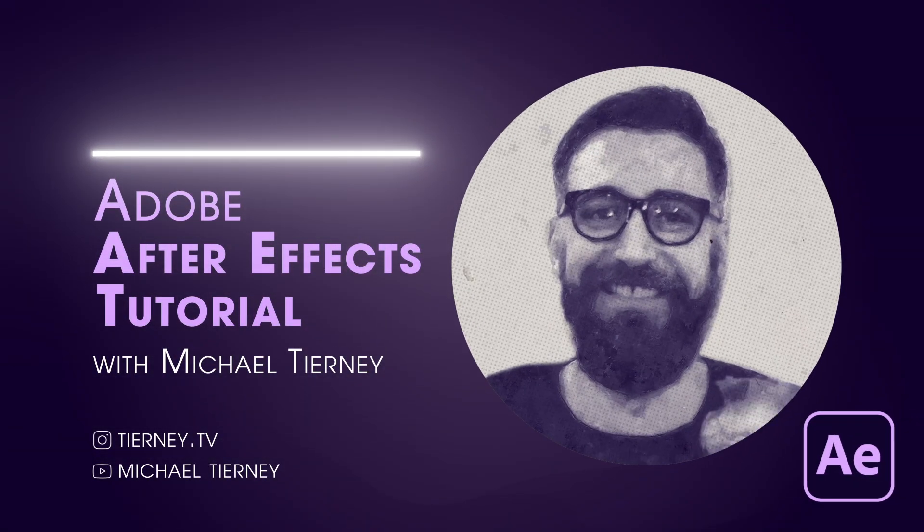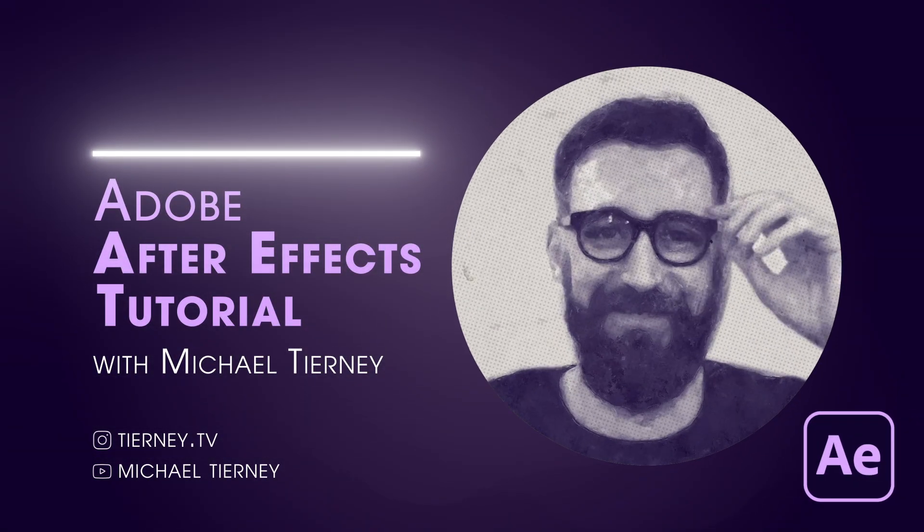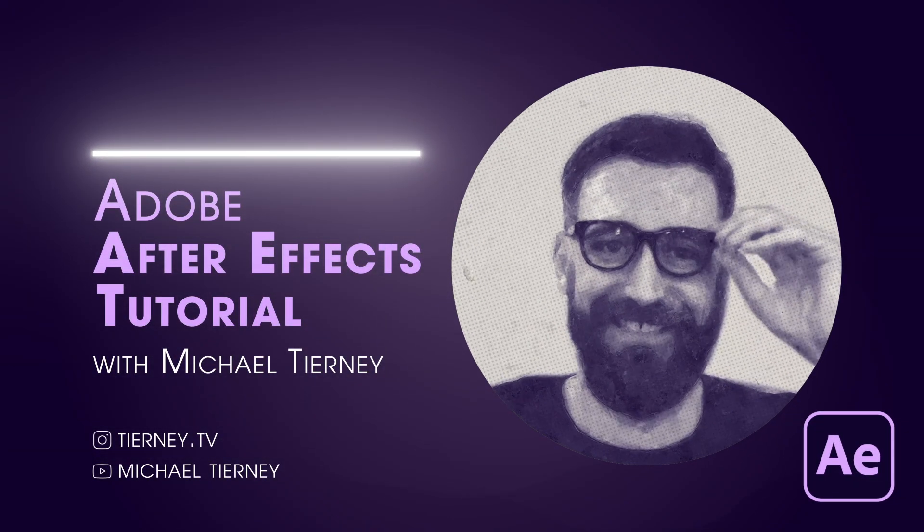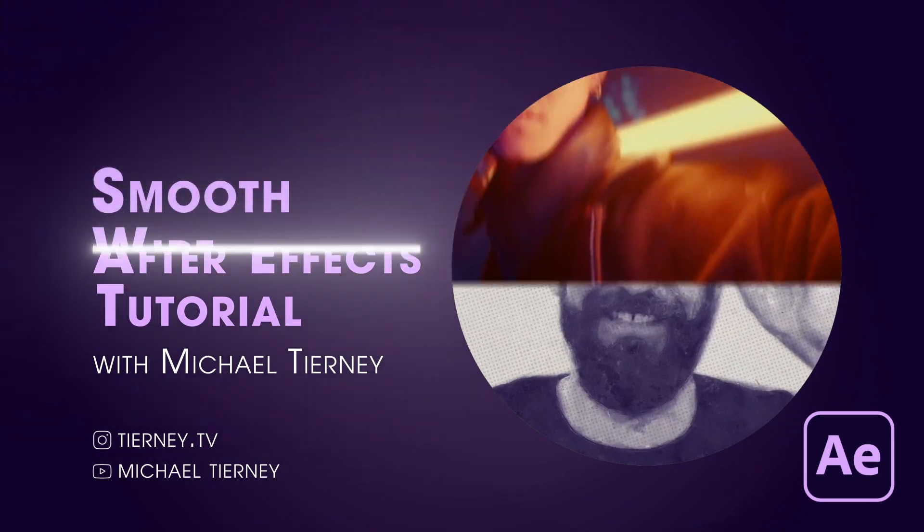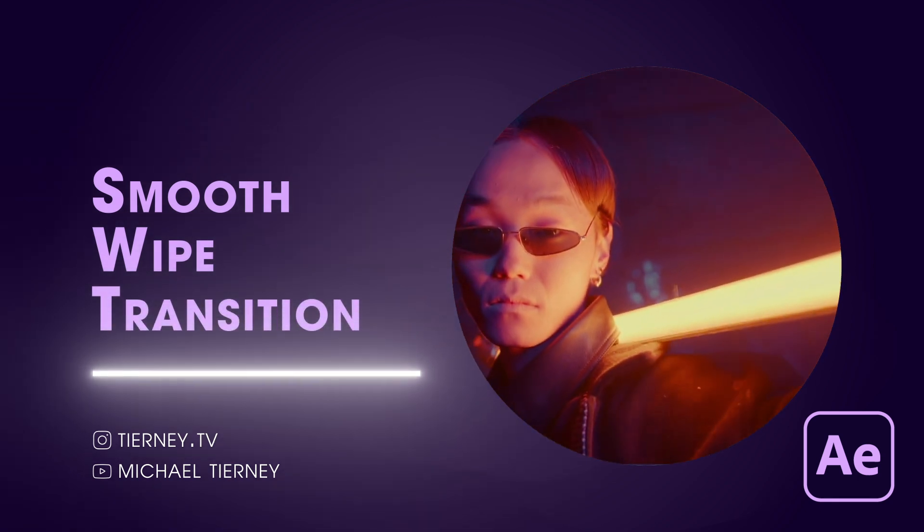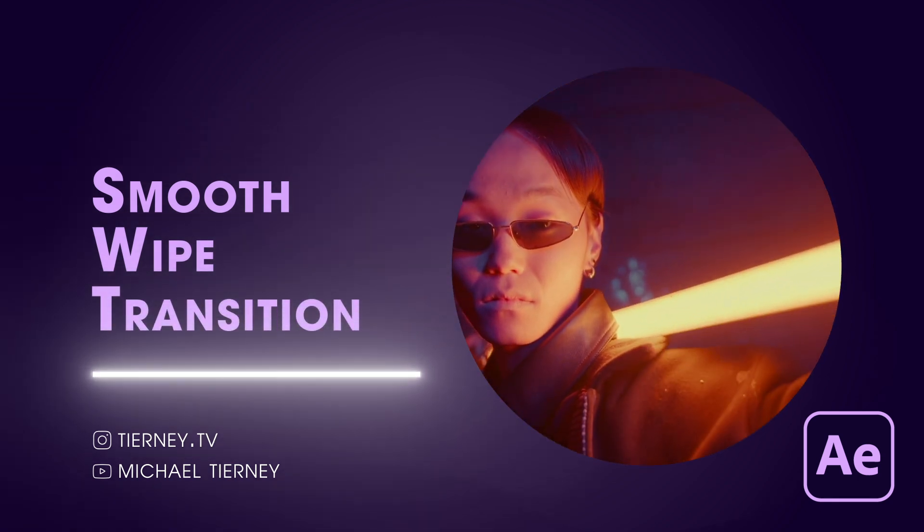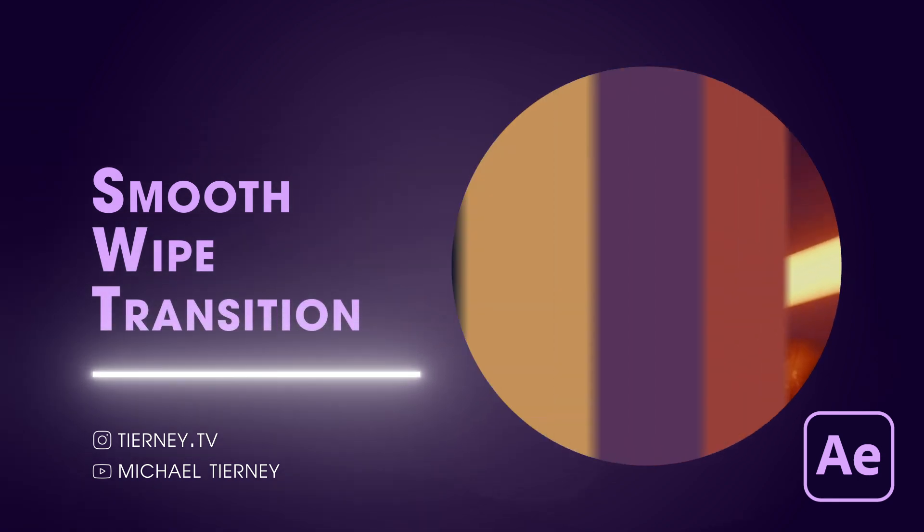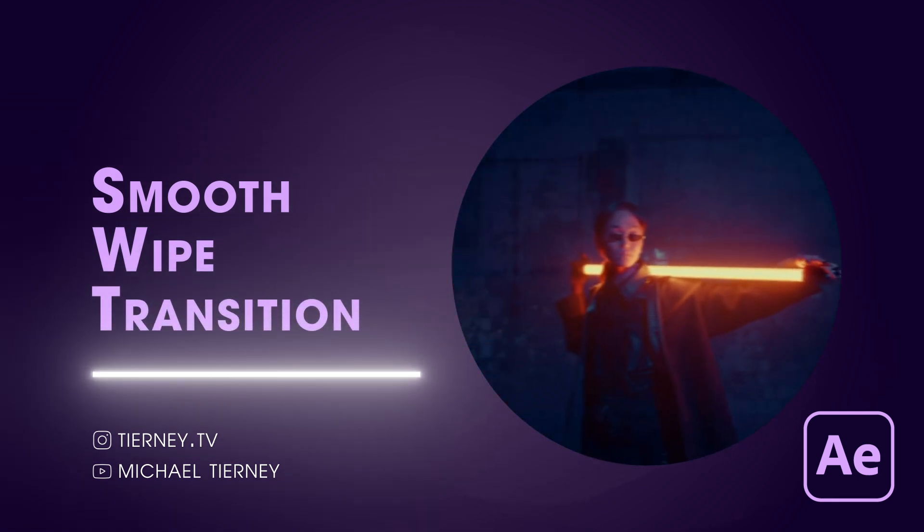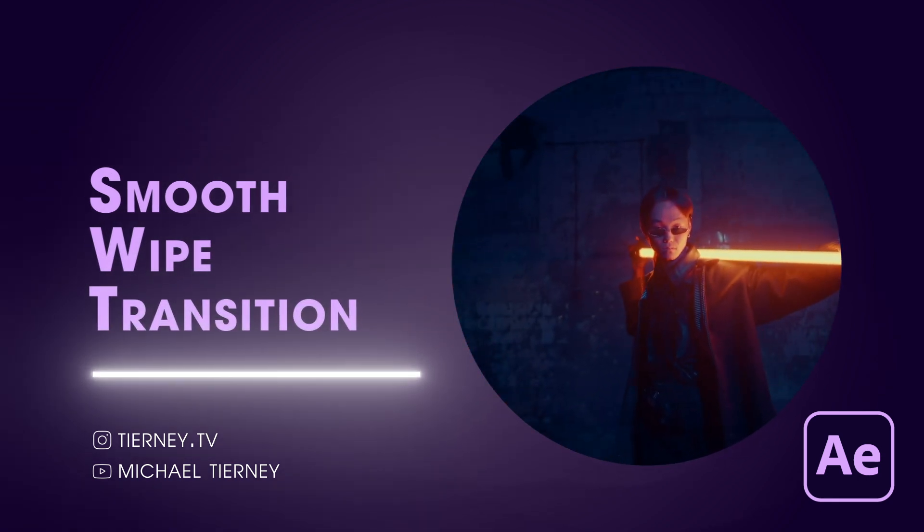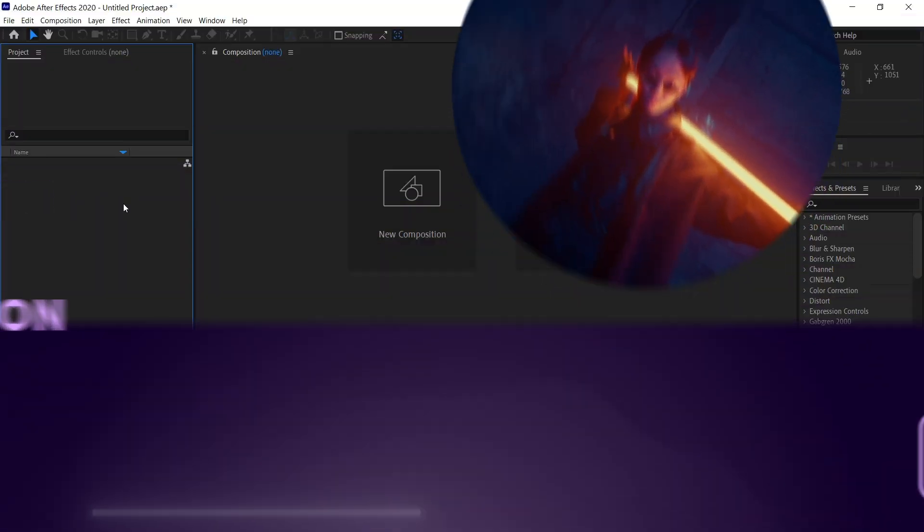Hi everyone and welcome to another quick tutorial with me, Michael Tierney. Today we're going to have a look at the quickest and easiest way how to get a smooth transition in Adobe After Effects. So let's get started.